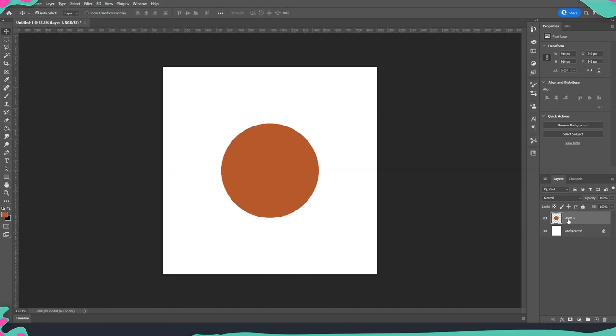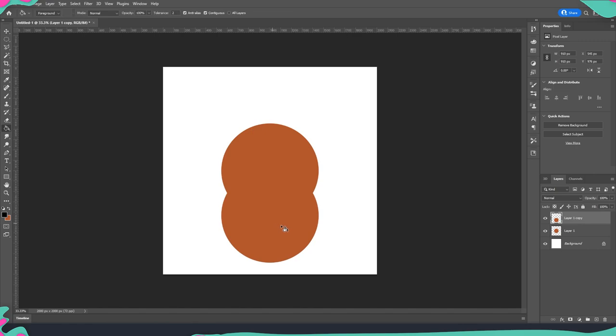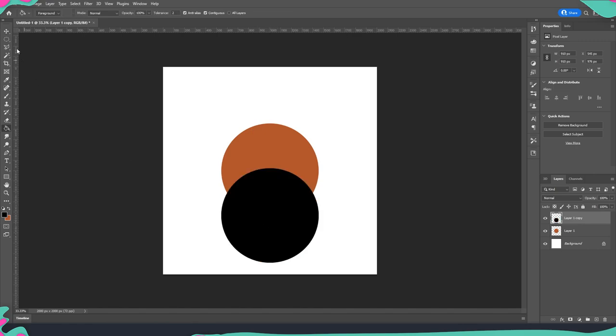Now as a next step I'm going to duplicate this circle. I'm just going to move it a little bit downwards and we're going to paint this one completely black.